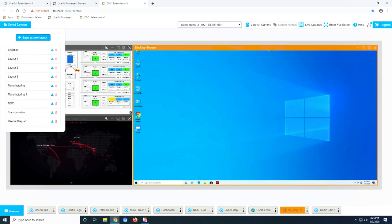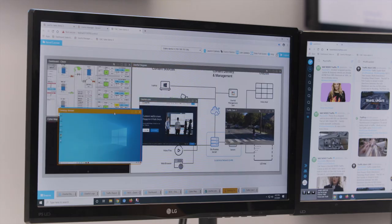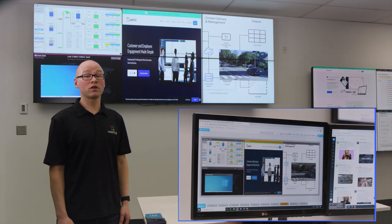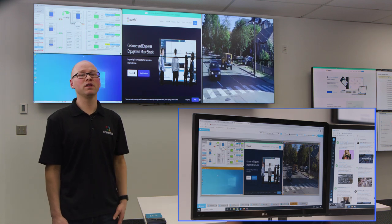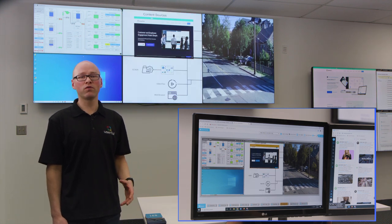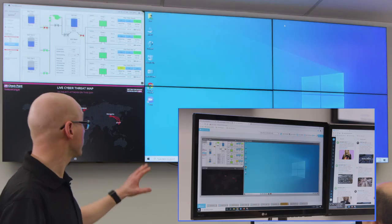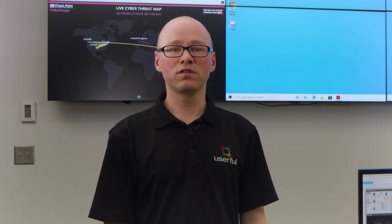Leo, can you save this layout and then modify it? In a control room application, operators are constantly changing which sources are visible on the display, so the ability to seamlessly bring forth specific sources as needed is key for efficient operation. Leo can quickly recall a saved layout, returning all content sources to exactly where they were. Note that Userful integrates single sign-on, allowing browser-based dashboard sessions to resume without needing to re-enter passwords.